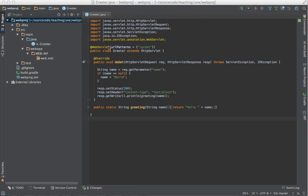This servlet is mapped to the URL slash greet. And all it does is it gets the request.getParameter of name, so it gets the name parameter from the query string. Or if there isn't one, world, and decides that's the name you want to greet.